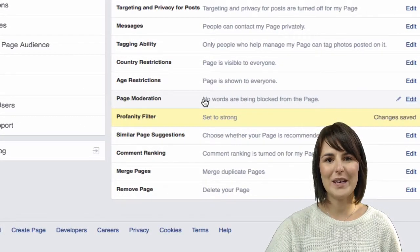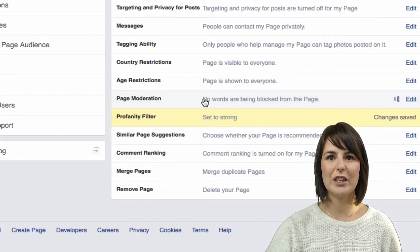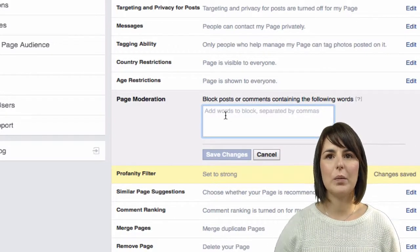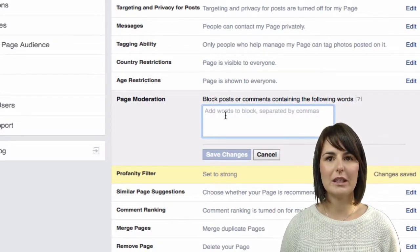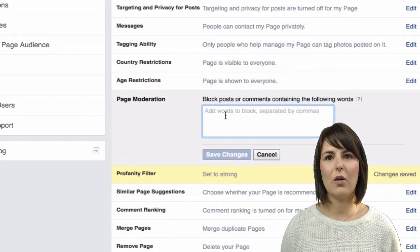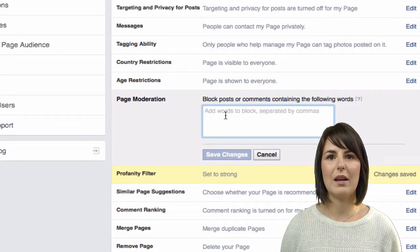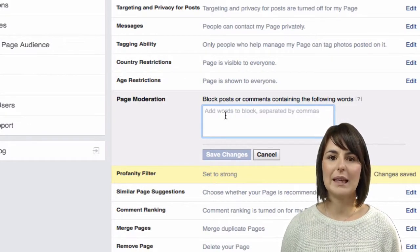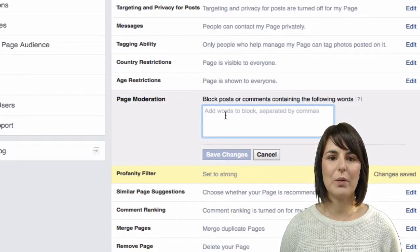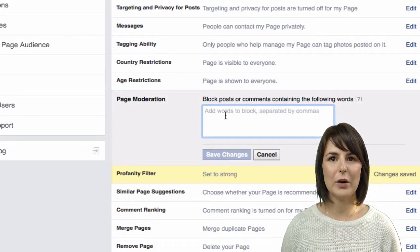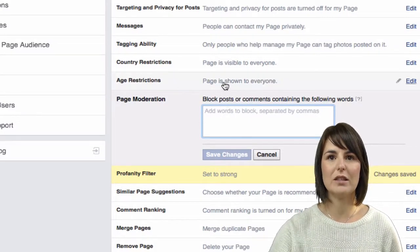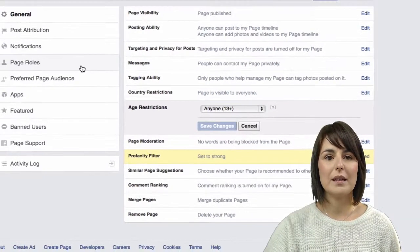We can also go into page moderation and add words that will be blocked if someone comments on an image. So any bad language that we want blocked, we can go in here and add those words in and save those changes.